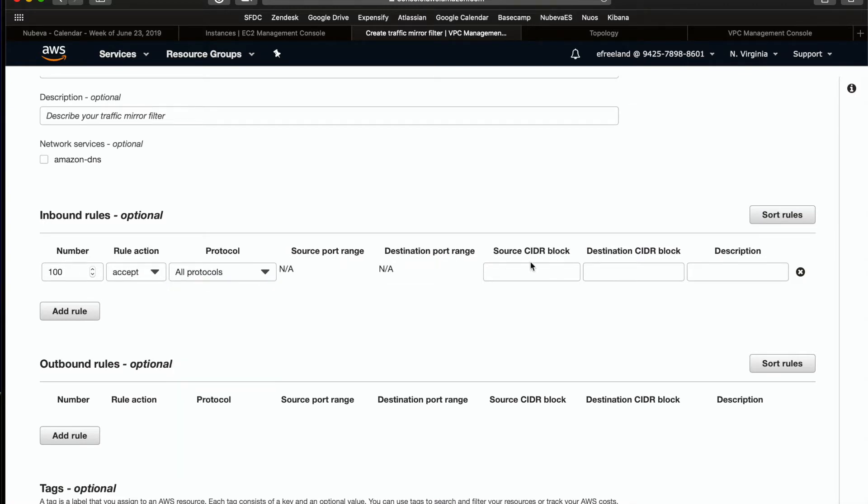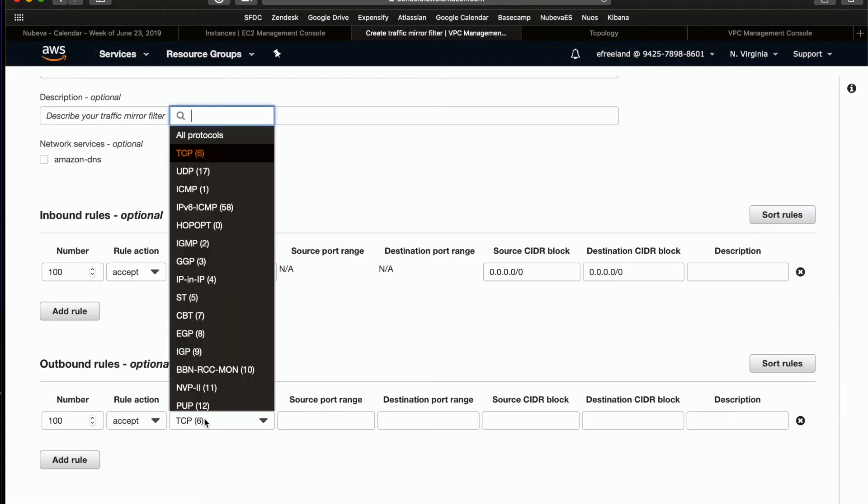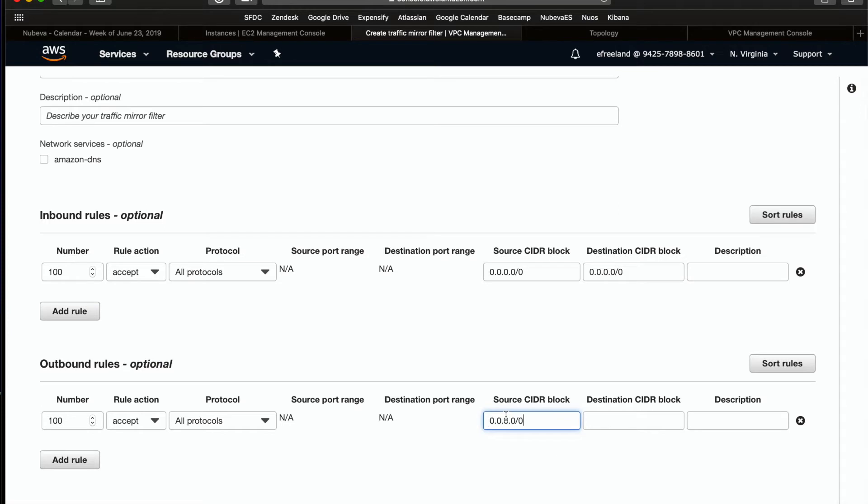Remember, you must create inbound and outbound filters if you want to see both sides of the conversation. We will select all protocols and make sure the CIDR blocks capture everything as well. And then finally, go ahead and create the filter.